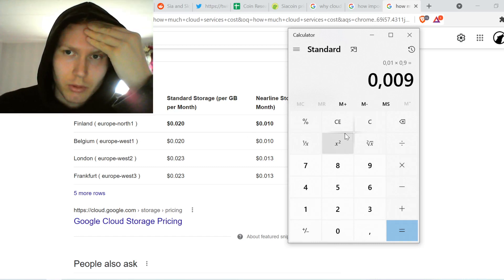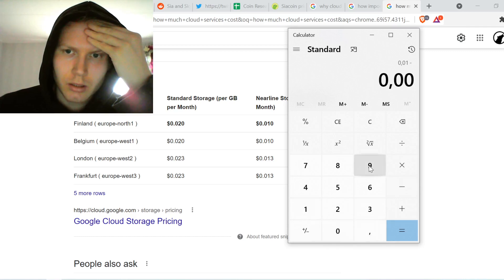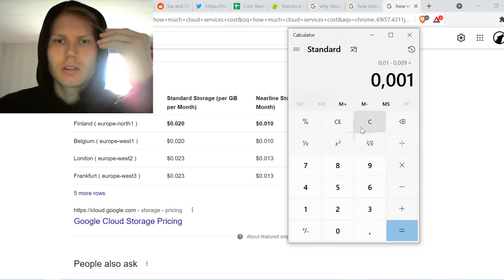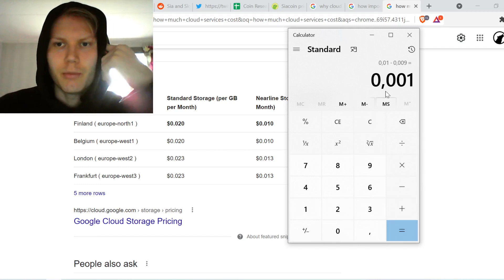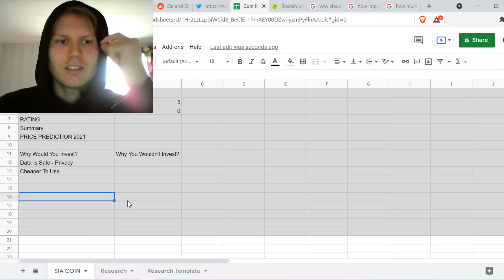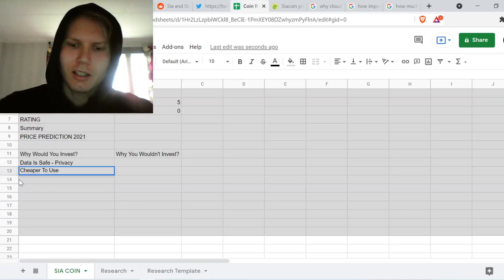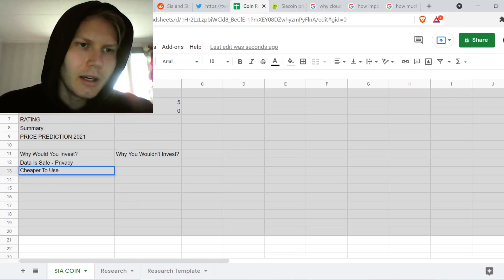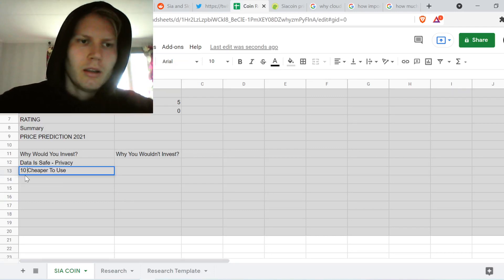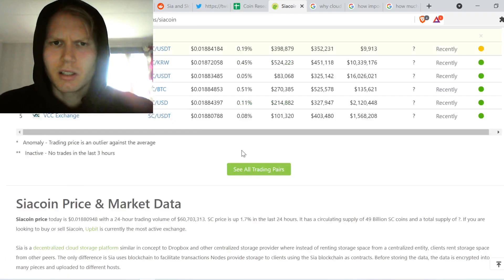Doing the math: if traditional cloud storage costs roughly $0.010 per GB per month, Sia's cost works out to about $0.009, making it approximately 10x cheaper. That's huge — and it's also completely private. Sia encrypts and distributes your files, so it's both safe and far more affordable.